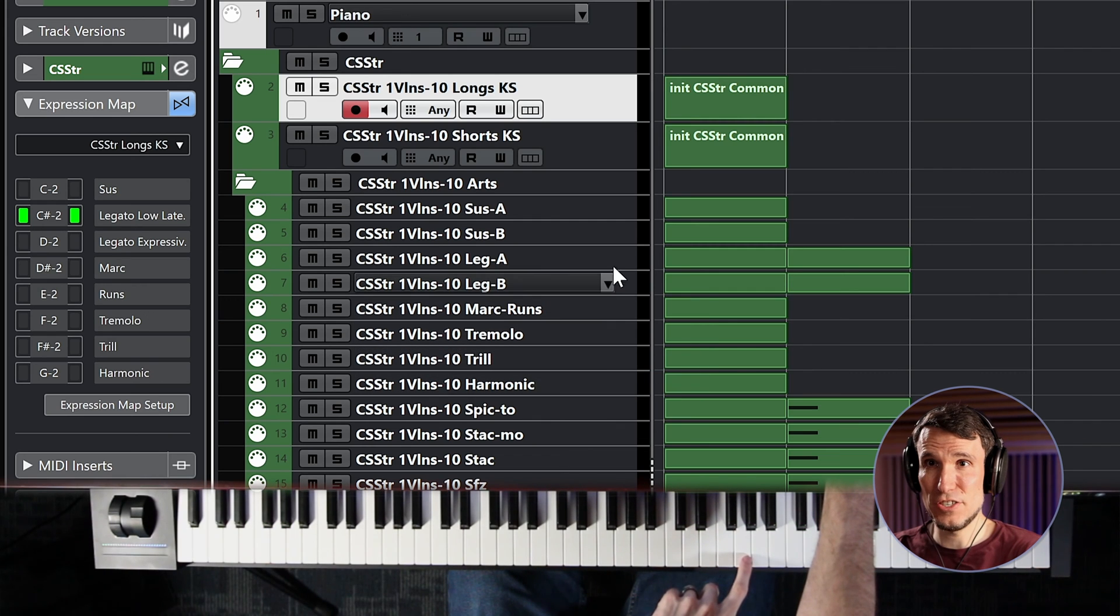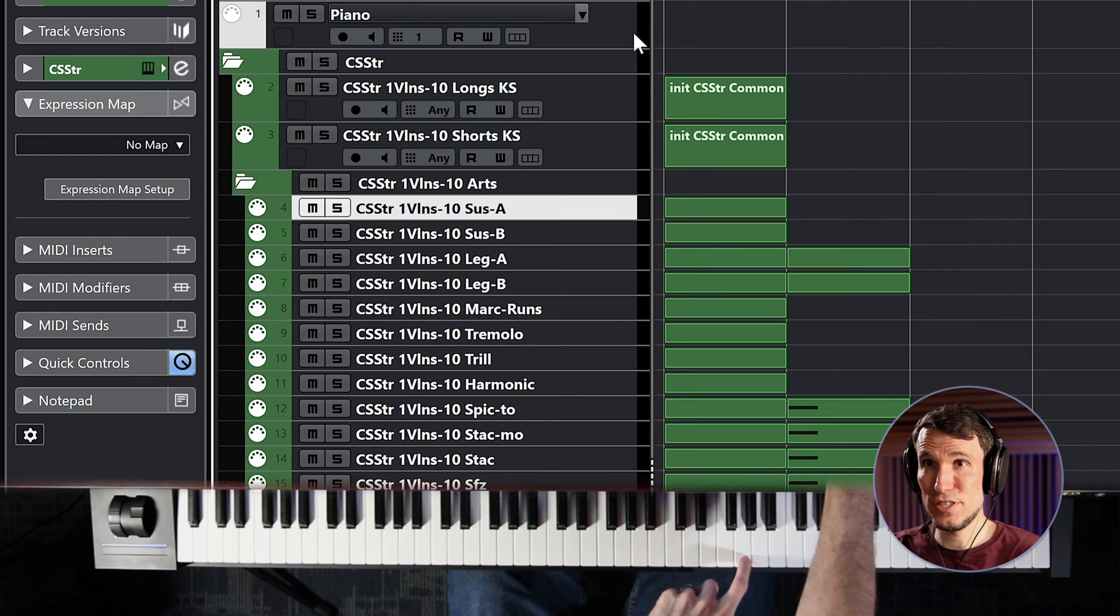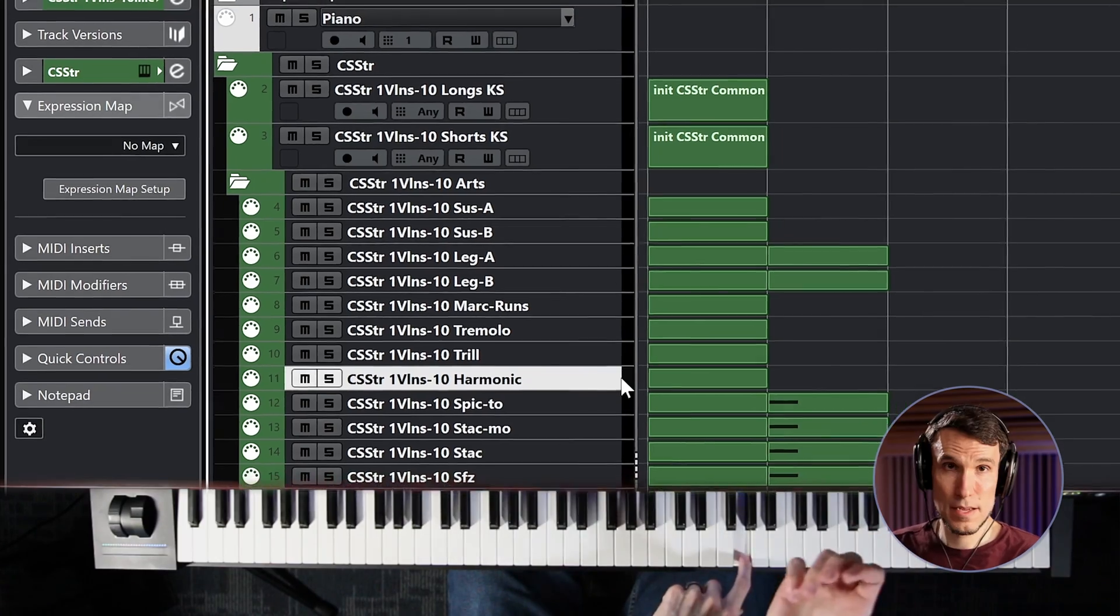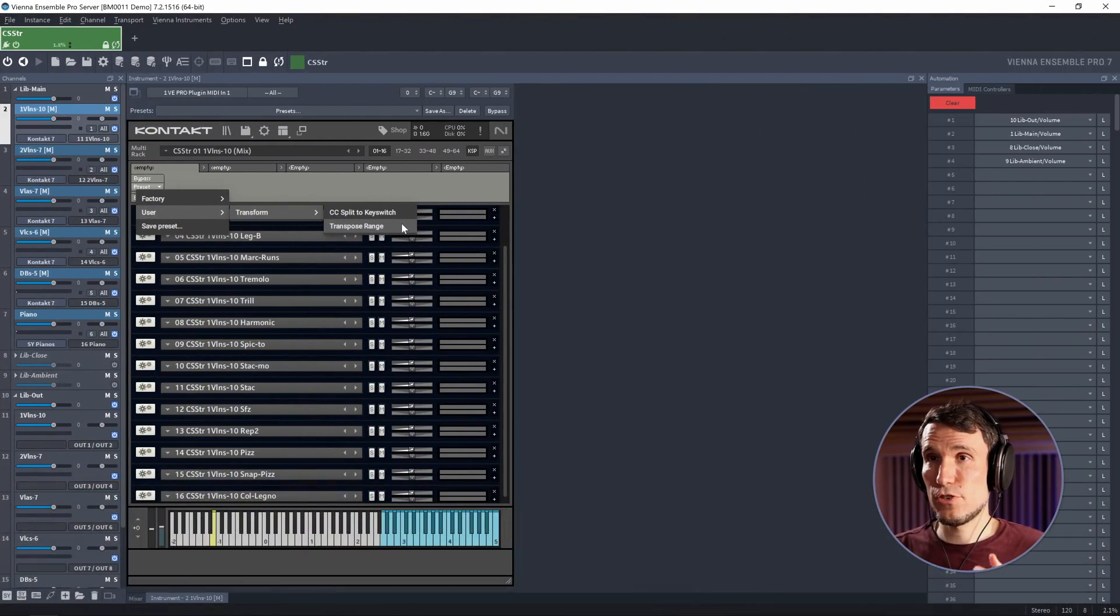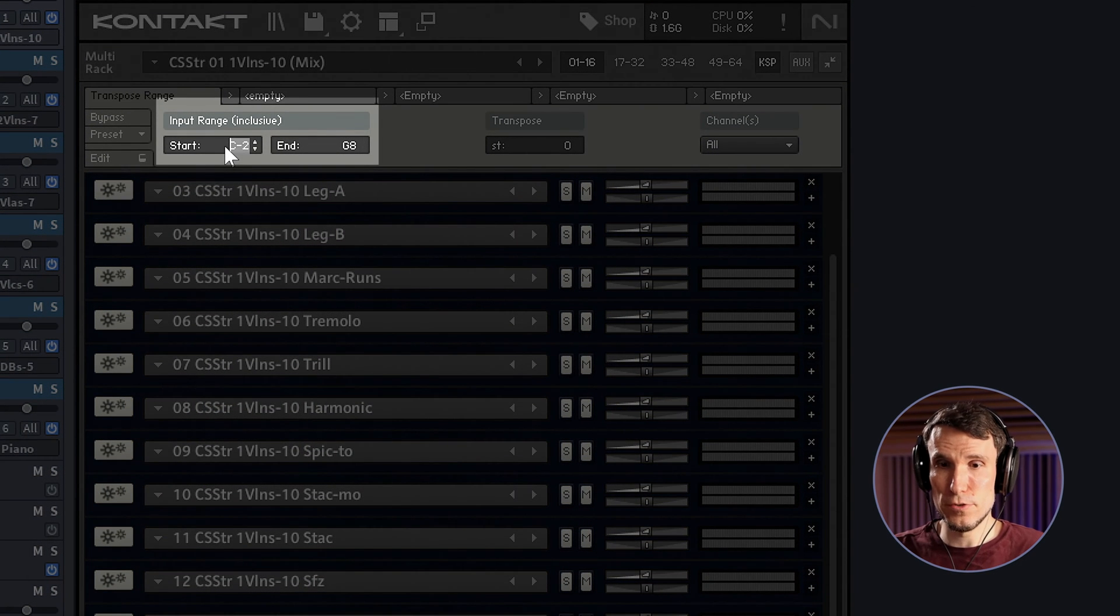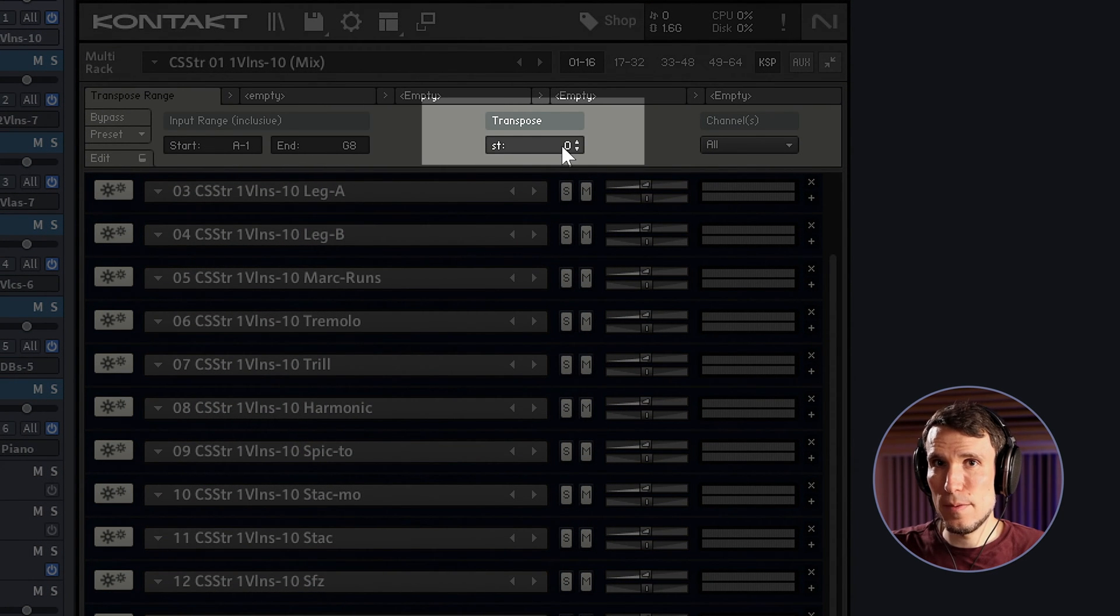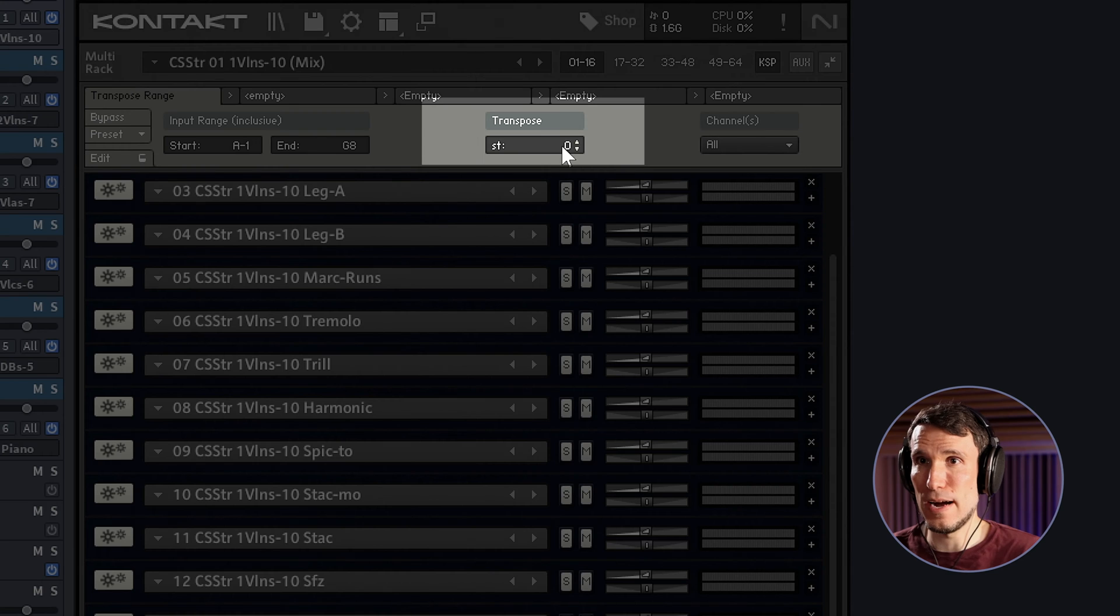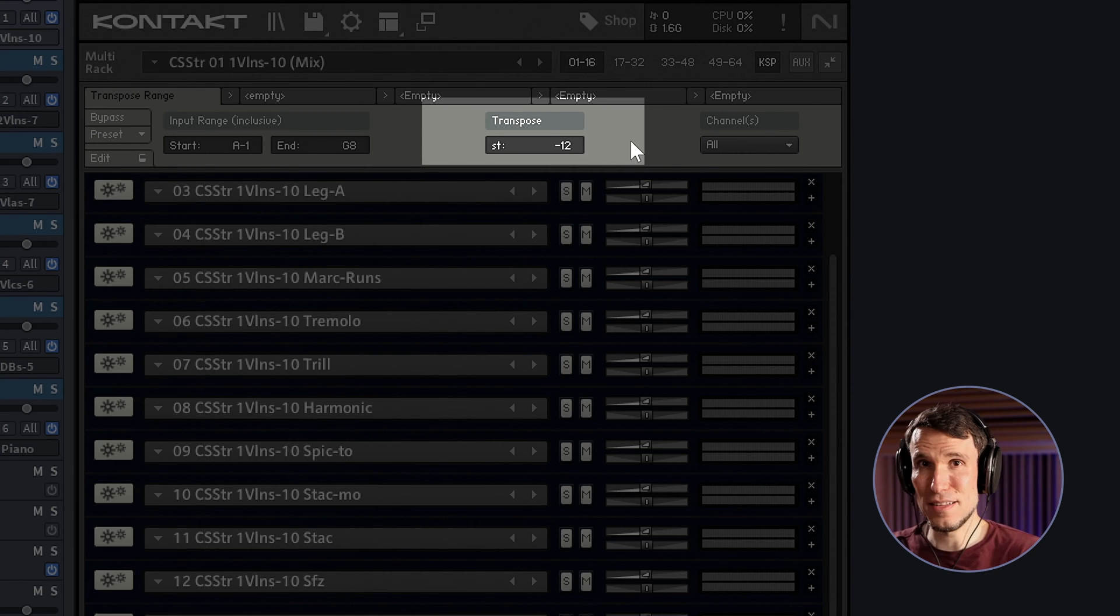So if I play this high G on a sustain, that has the same sounding fundamental pitch that the piano note does, but the harmonics sound an octave higher. So let's use the same transpose range script setup as before, excluding my key switches. And this time we want to move in the other direction. So since the note sounds too high, I want to transpose down an octave. So minus 12 semitones before it comes into Contact.